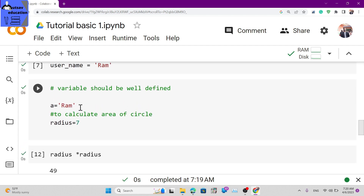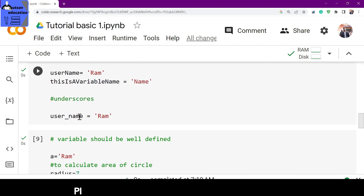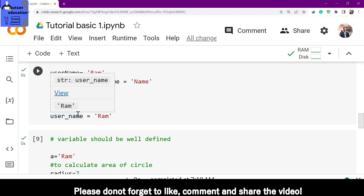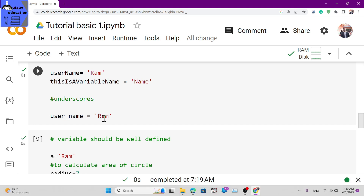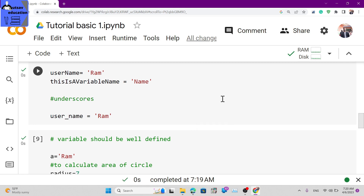The equals sign is the assignment operator - do not confuse it with less than, greater than, or comparison operators. When you write username equals 'ram', the value 'ram' is assigned to the variable username. That's all about variables. In the next video we will cover Python basic operators. Please like, share, subscribe and hit the bell icon. See you in the next video, goodbye!